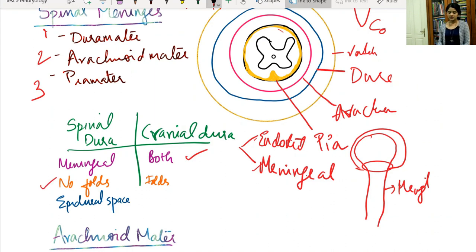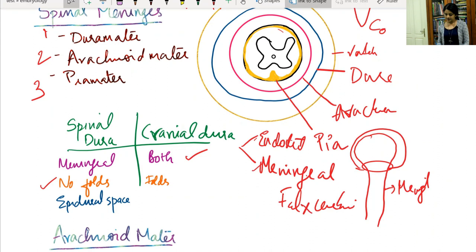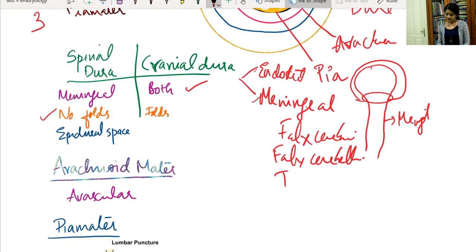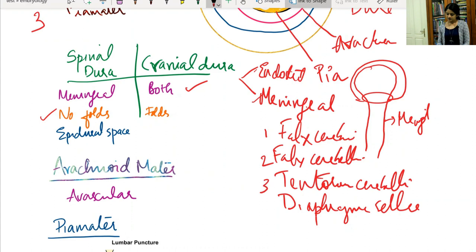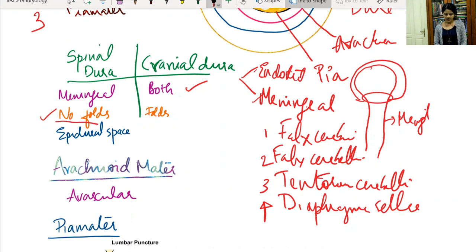Regarding dural folds: in the cranial cavity we have the falx cerebri, falx cerebelli, tentorium cerebelli, and diaphragma sellae. However, these folds are absent in the case of spinal dura — that is another key difference between cranial and spinal dura mater.